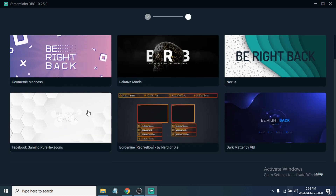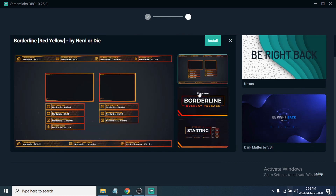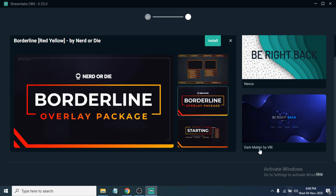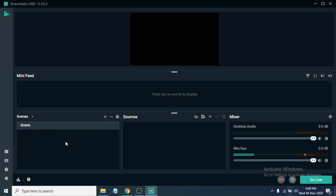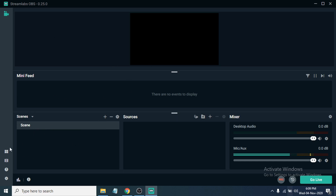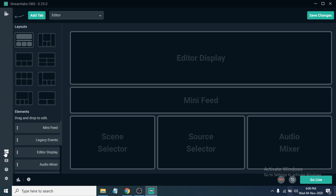Next, choose what kind of theme you want to use in Streamlabs OBS. Select a theme and you can also choose a borderline style. You can install additional skin collections and themes here. Streamlabs OBS is now properly working.